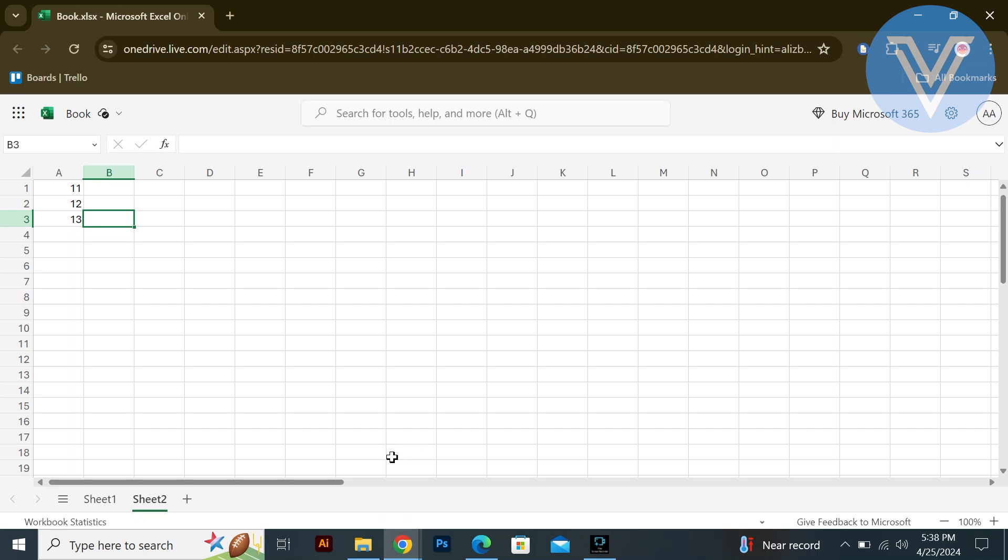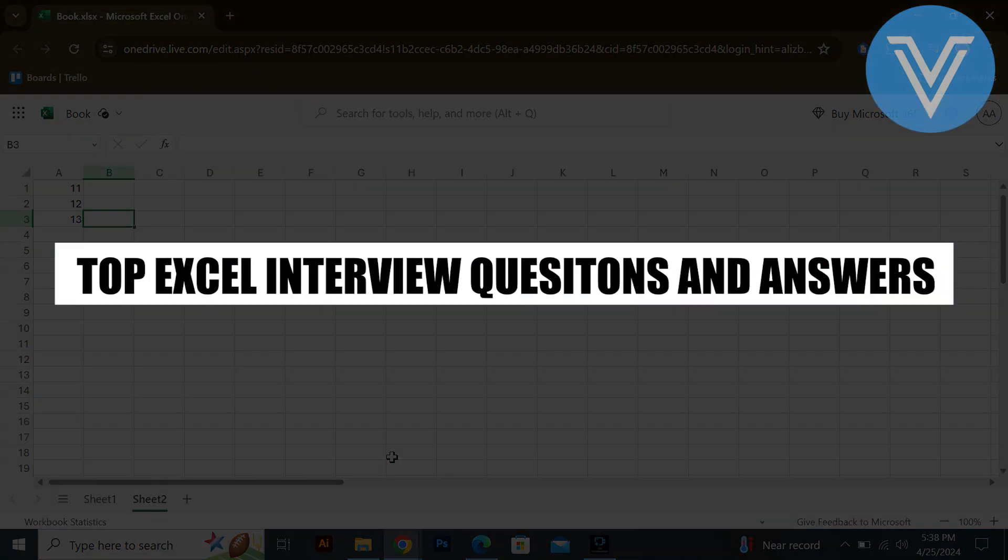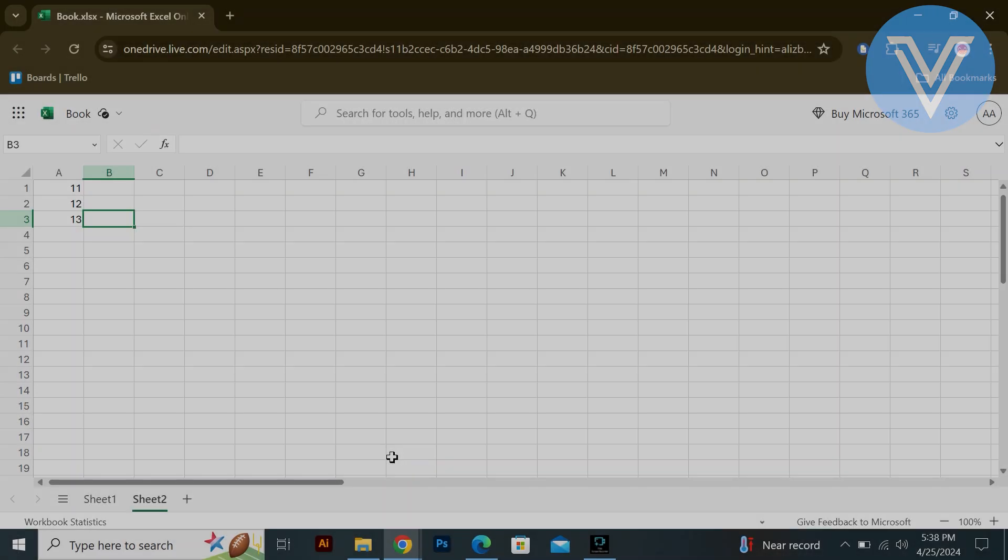Hello everyone and welcome to the channel. In this video, I will show you exactly how to use VLOOKUP in Excel from one sheet to another sheet.